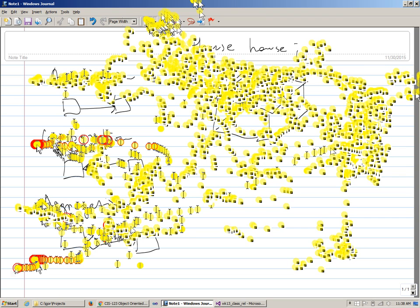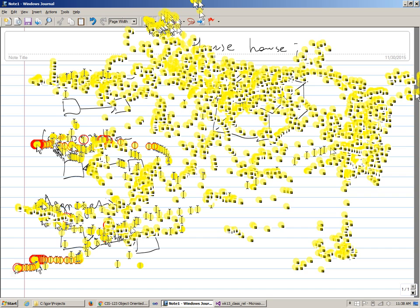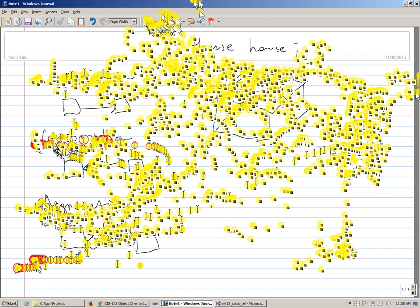This situation is called aggregation. With the filled diamond — composition — the life cycles of the whole and part objects are the same through physical containment. In aggregation, physical containment is gone, but the life cycles are still closely related. So the three levels are: association (weakest), composition (strongest, physical containment), and aggregation (middle — related life cycles). The filled diamond indicates composition and the hollow diamond indicates aggregation.